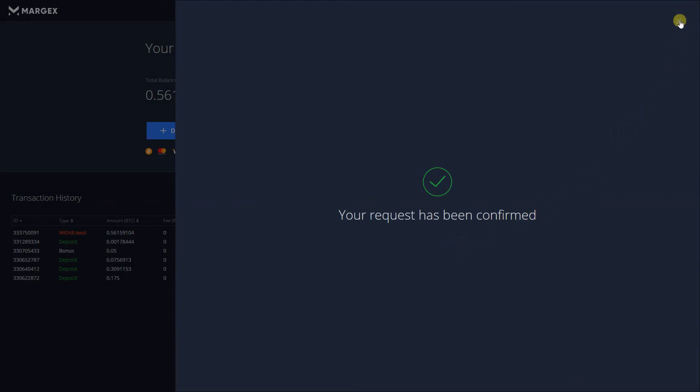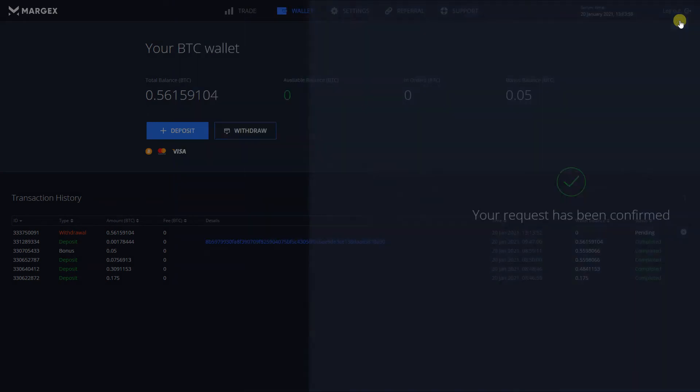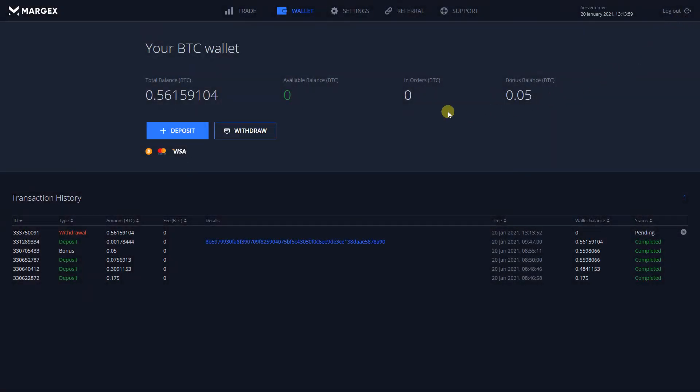After a successful confirmation, the status of your transaction will be changed to Pending.